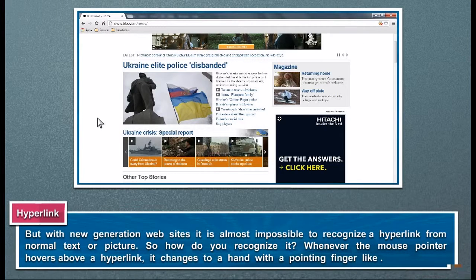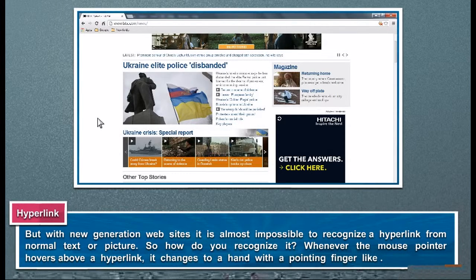But with new generation websites, it is almost impossible to recognize a hyperlink from normal text or picture.